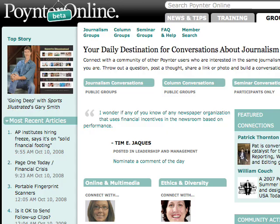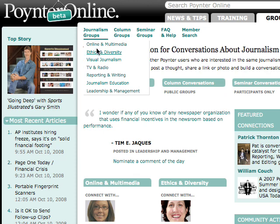Hi, this is Ellen Angelotti of the Poynter Institute, and I want to show you how to add a blog post to Poynter Groups today. We're at the groups.poynter.org homepage, and this is where you can get to all of our public journalism groups, which you can see right here.